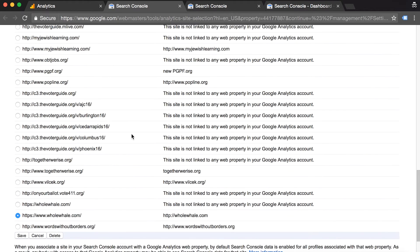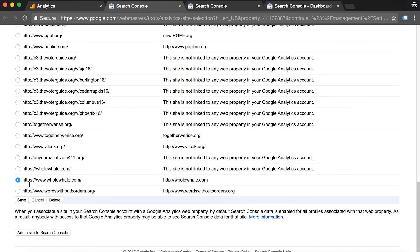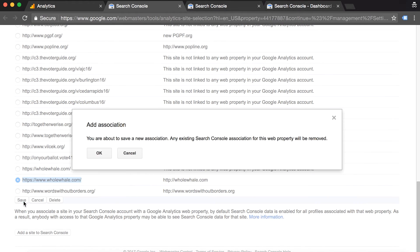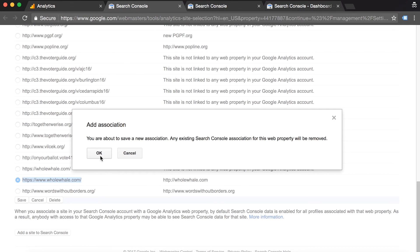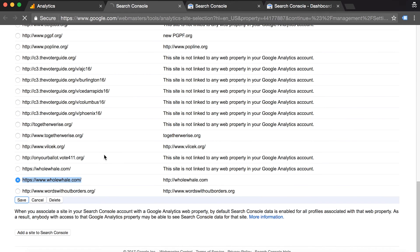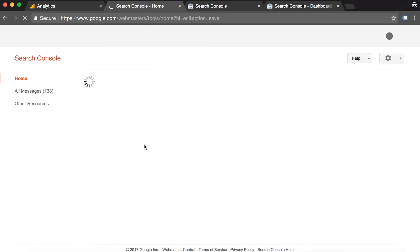Scroll down to Whole Whale which we just verified. We're going to select this option, click save in order to associate this search console account with our Google Analytics account.